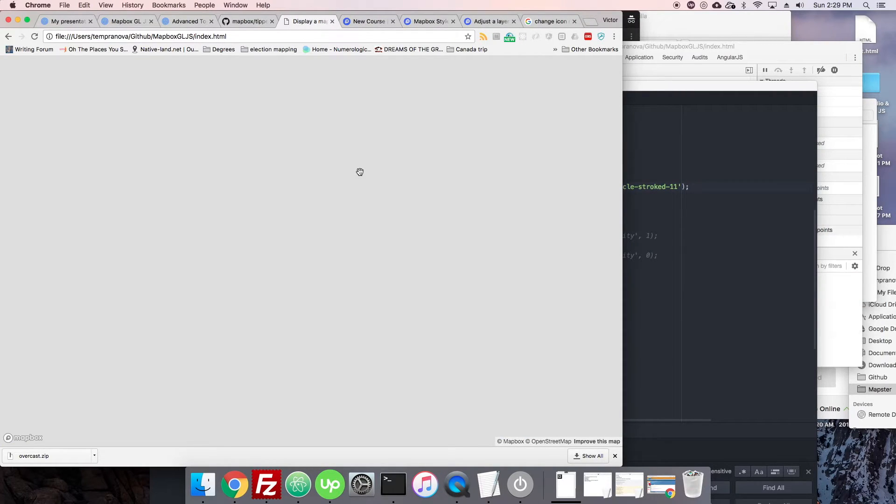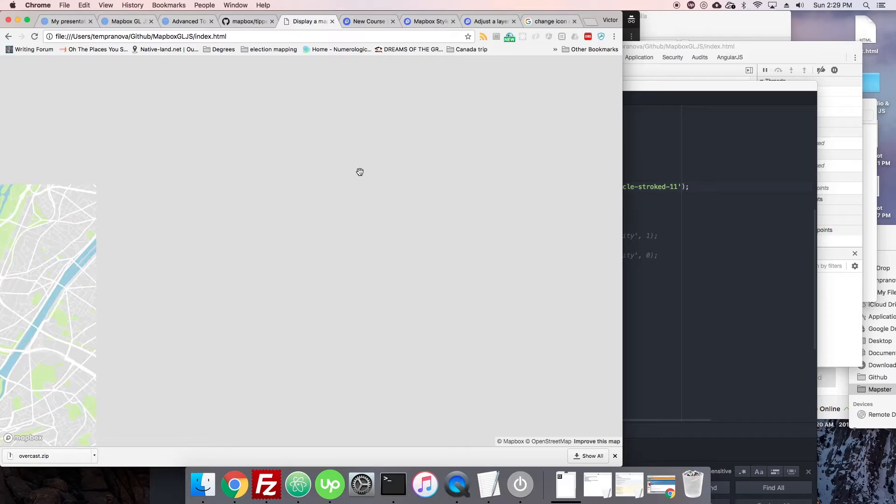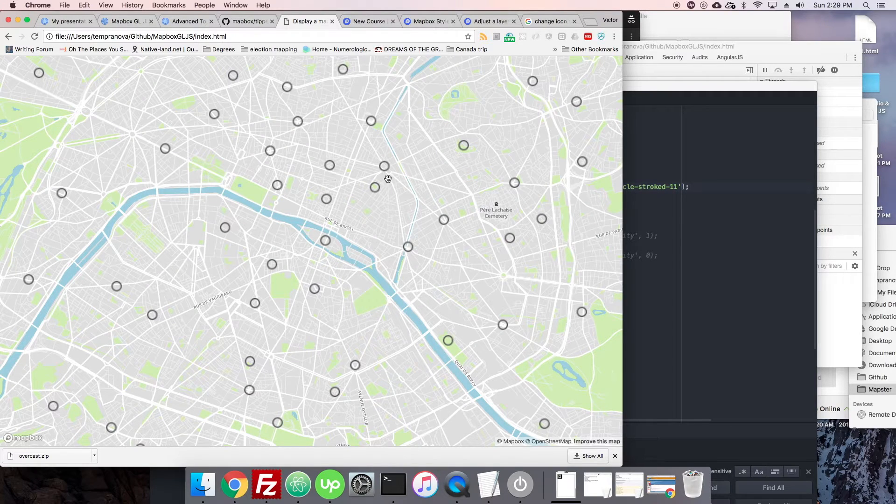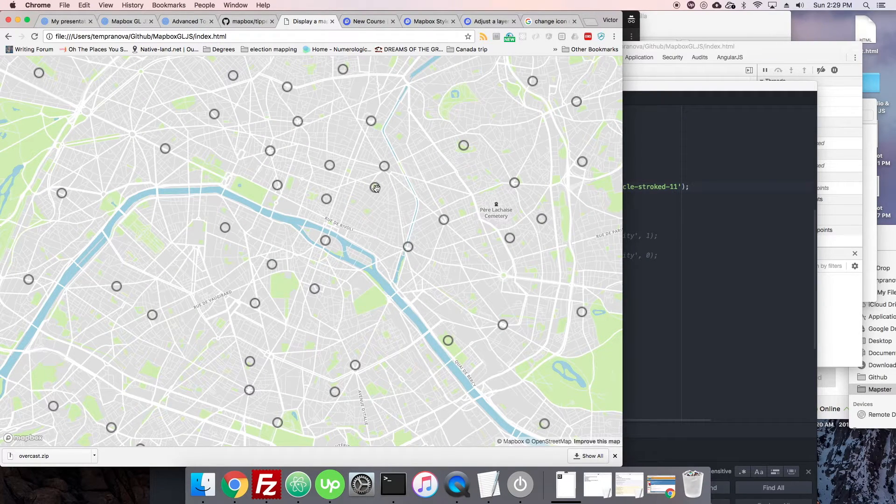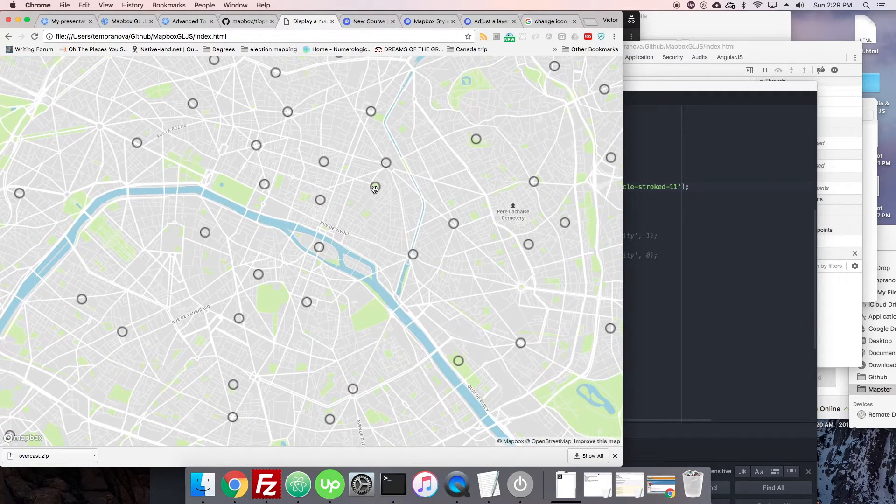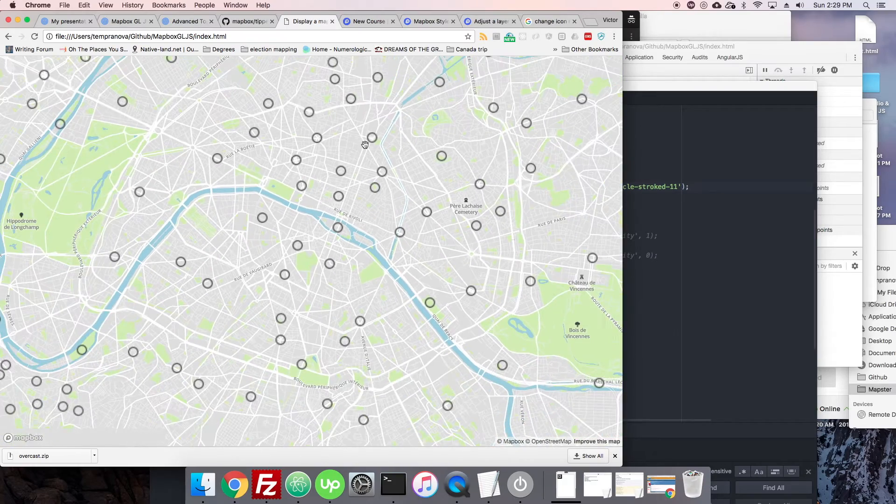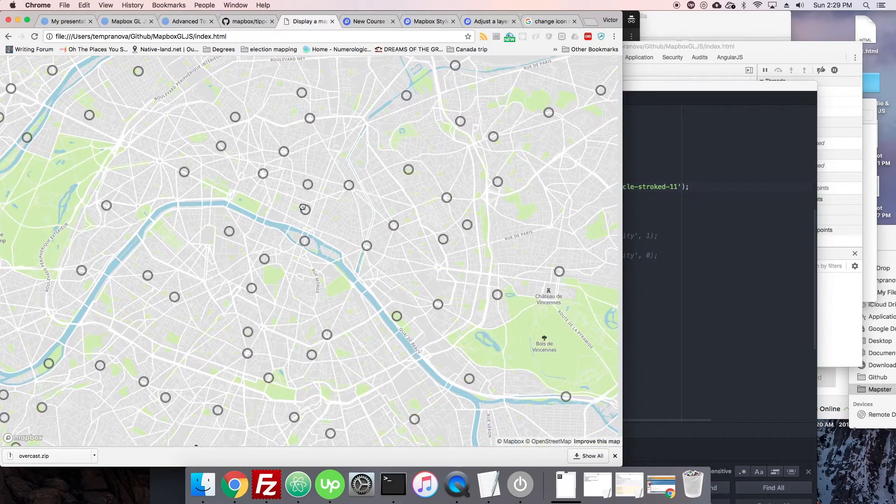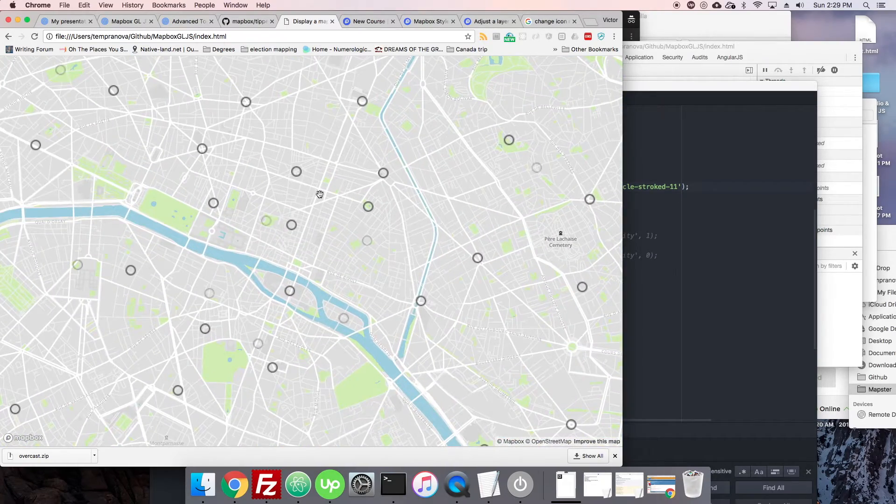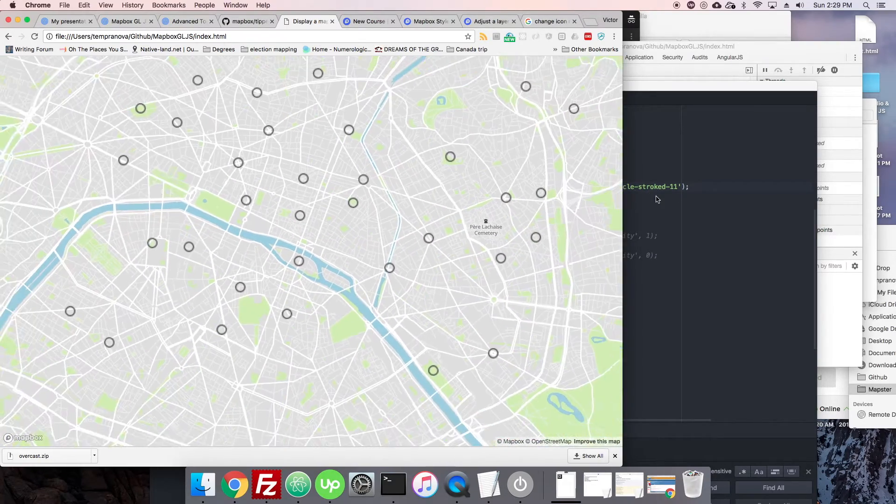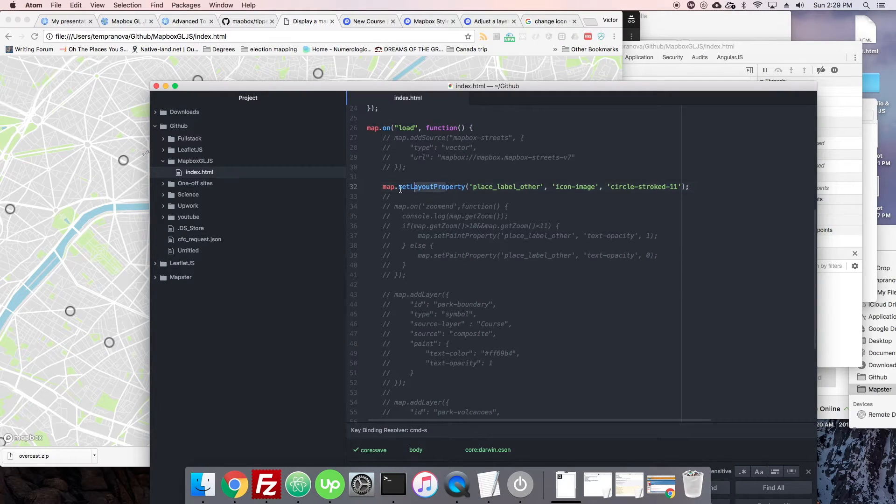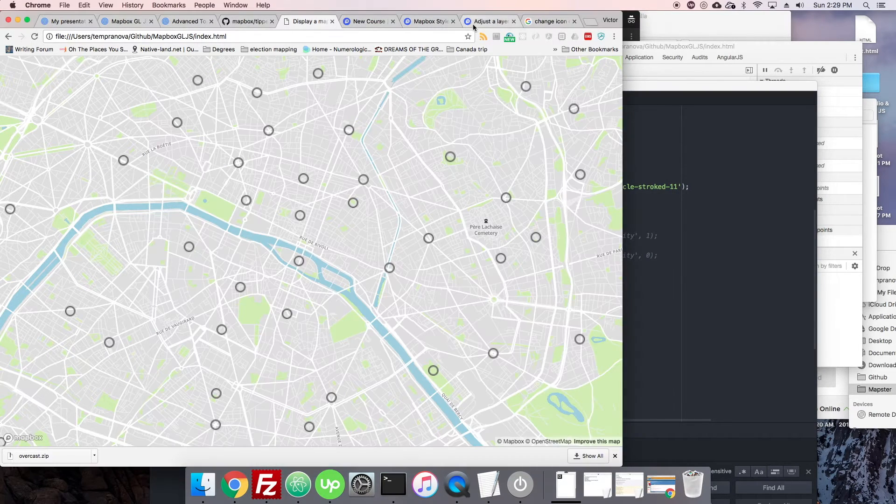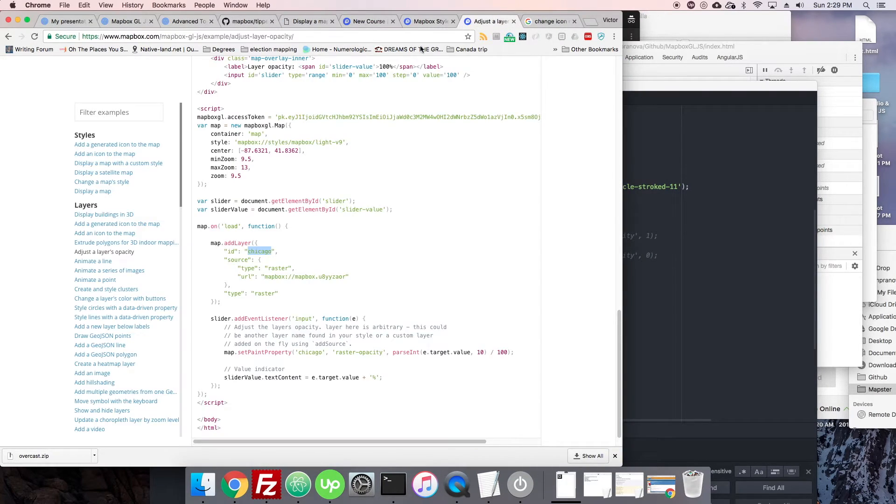We have it load and you see it change to our circle stroked 11. Now the size is still off, obviously it's not the best thing in the world, but it's working. So what happened? Why do we have to set layout property on certain things and set paint property on others? This seems unnecessary, right?